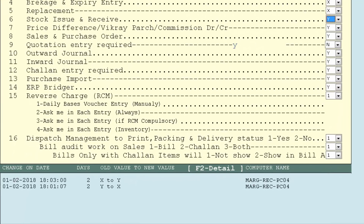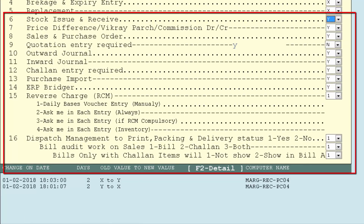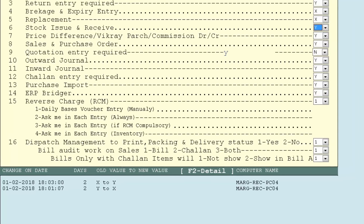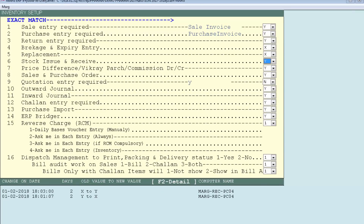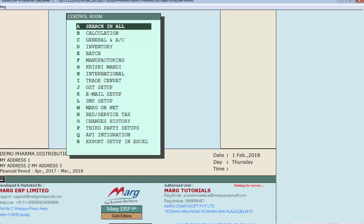In the same way, you are also available with stock issue and receive, price difference, sale and purchase order, quotation entry required, outward and inward journal, chalan entry, purchase import, ERP bridger, and other options. You can enable those which you want and disable those which are not in use. Now press the Escape key, press Escape again, and select yes to save changes.